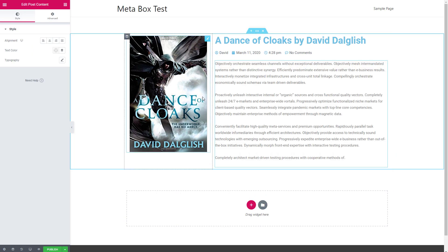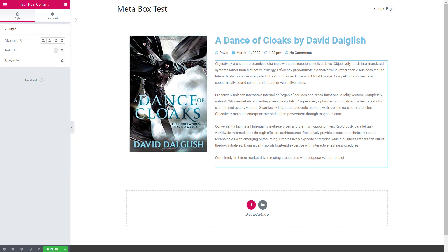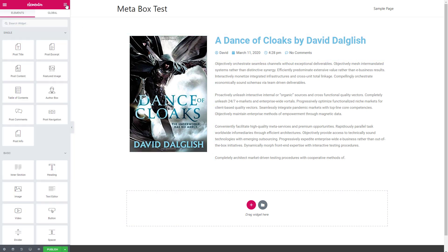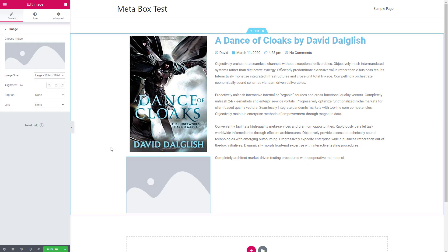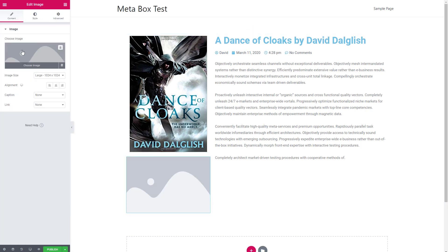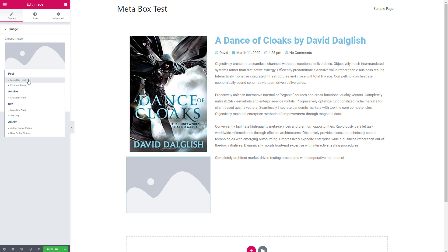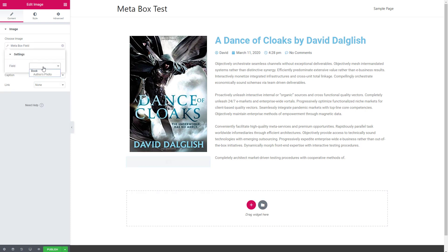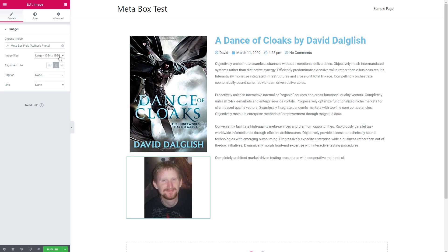You can see how easy the Elementor theme builder is. Here are our basic fields. Now let's add our custom fields. To do that, I'm going to start by adding an image widget. When you hover over the placeholder, you see this little database icon for dynamic tags — and here is our Metabox field. I choose the author's photo, center it, and make it a medium size.